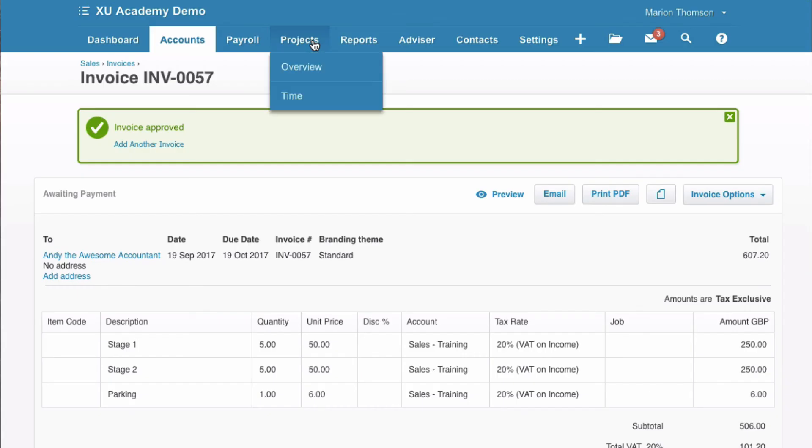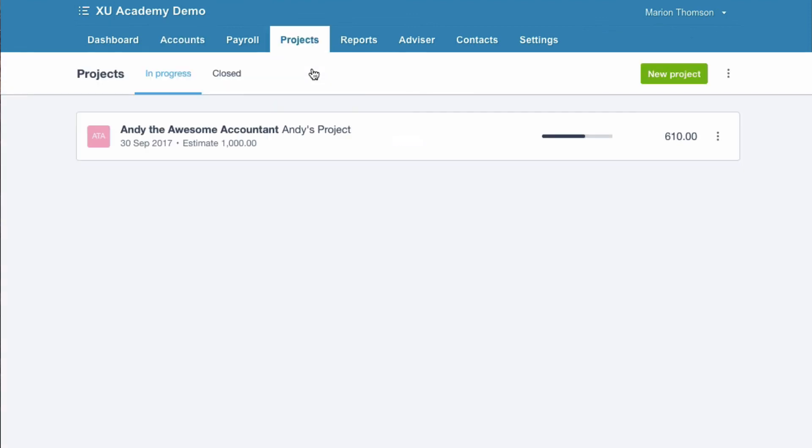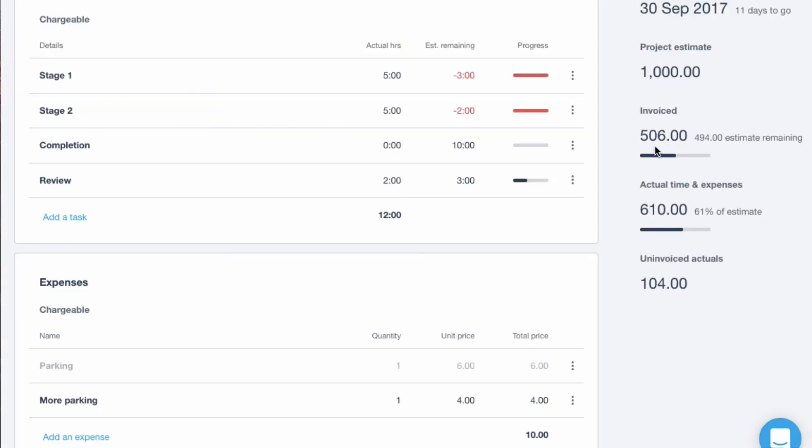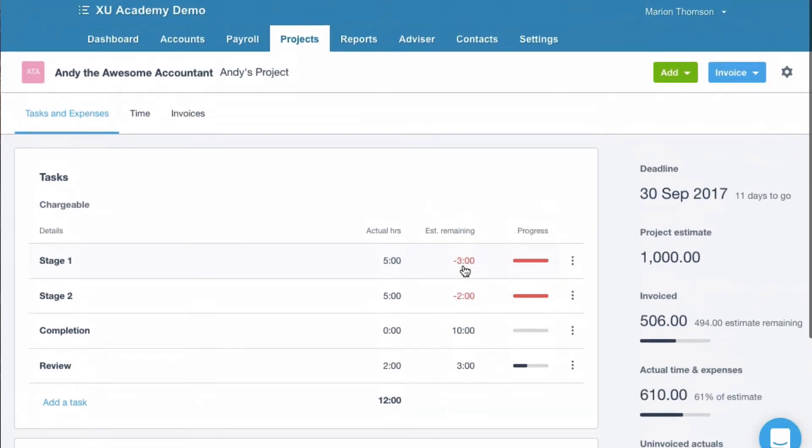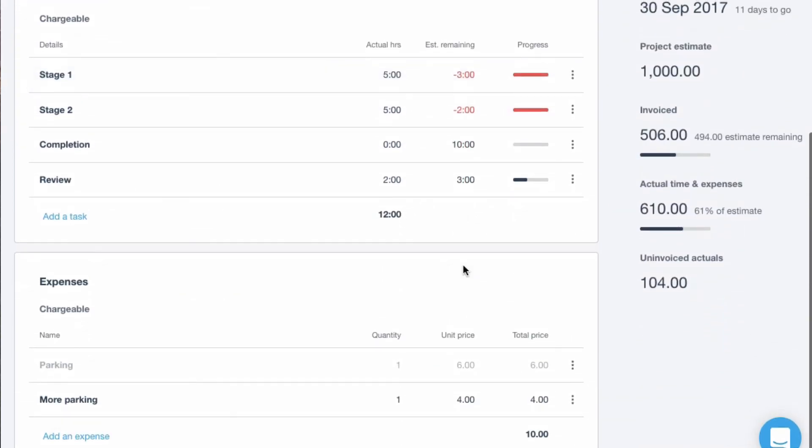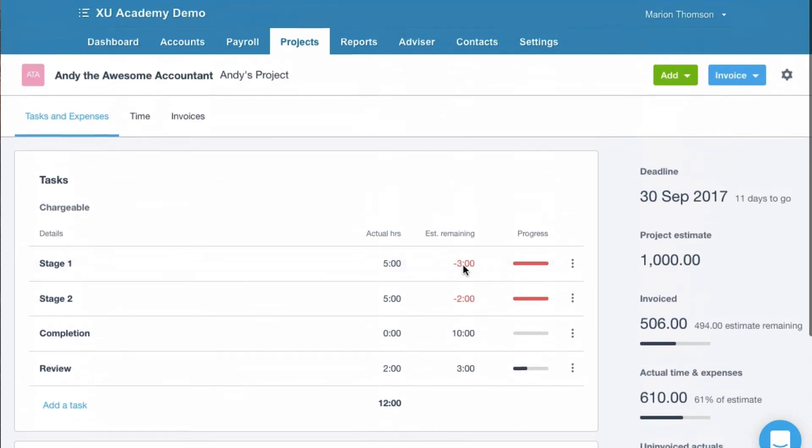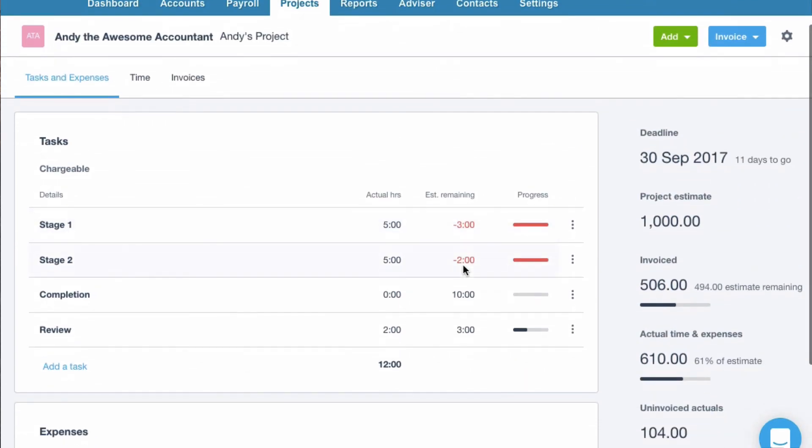Let's go back. Overview again. 506 invoiced. 104 still to invoice. 610 costs. Yeah. I think it'll take a bit of getting used to. But I get the general gist of what we're trying to do.